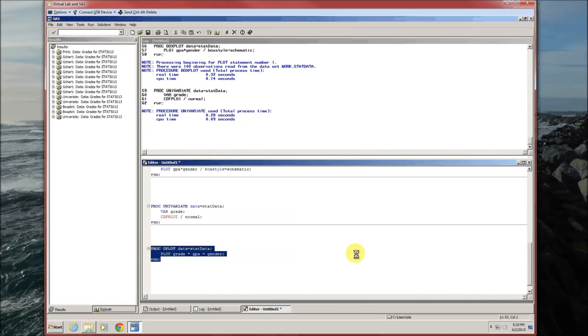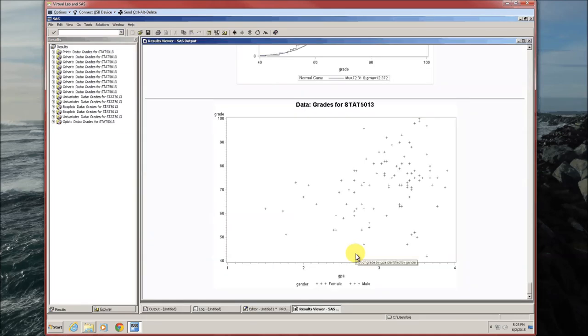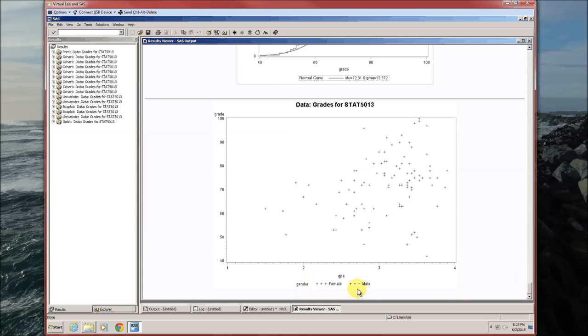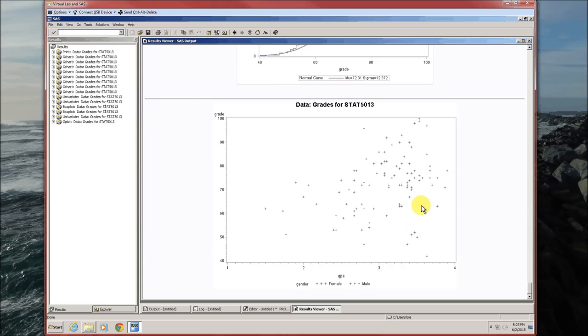Here's the default scatter chart. Pluses are used. Blue pluses for female, red pluses for male. I guess that makes sense in some way. I'm having trouble seeing the difference between the blues and the reds. It must be my eyes. And the symbols are kind of small, so it's not too helpful.